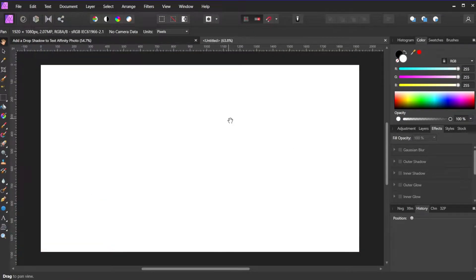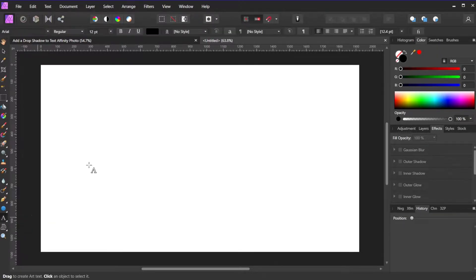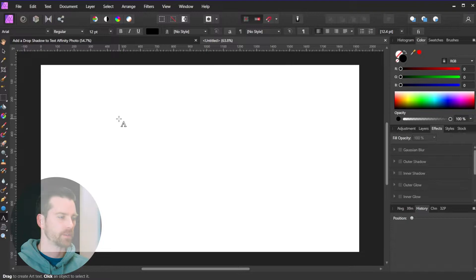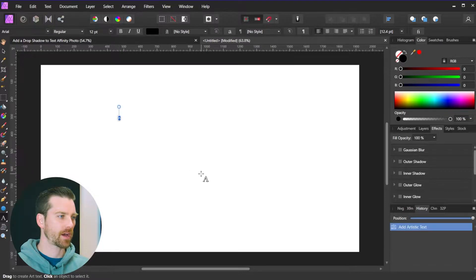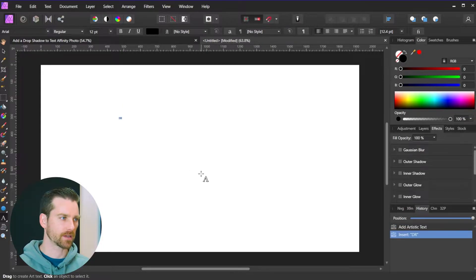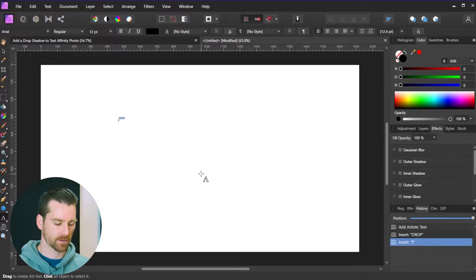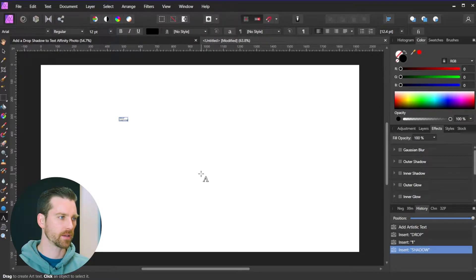The first thing I'm going to do is grab my text tool here from the toolbox, so I'll go with artistic text tool. I'm going to click on my composition with this text tool, and with my caps lock key on I'll type drop, hit the enter key to start a new line, and type shadow.